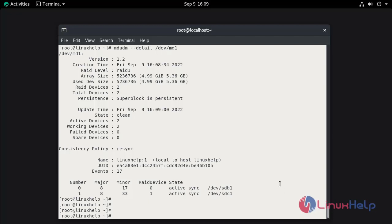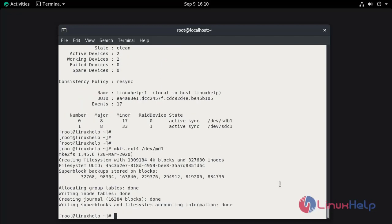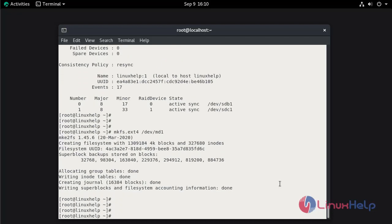Now we are going to apply the file system to the device. Follow the command: mkfs.ext4 and mention the device /dev/md1. The file system has been applied.